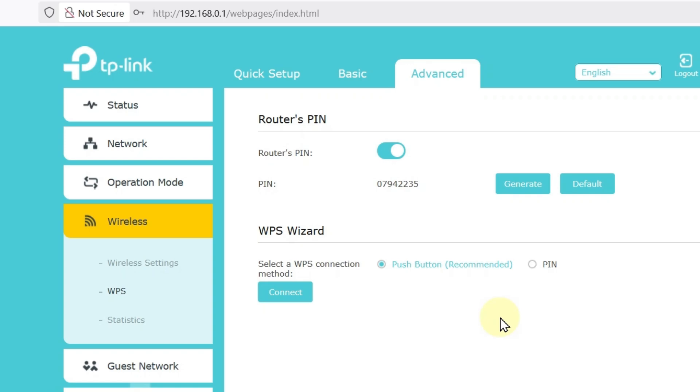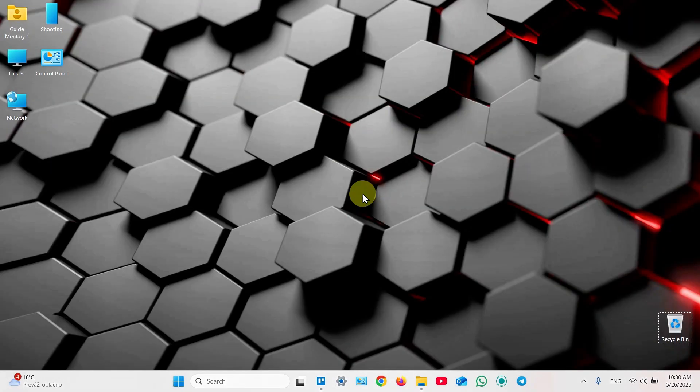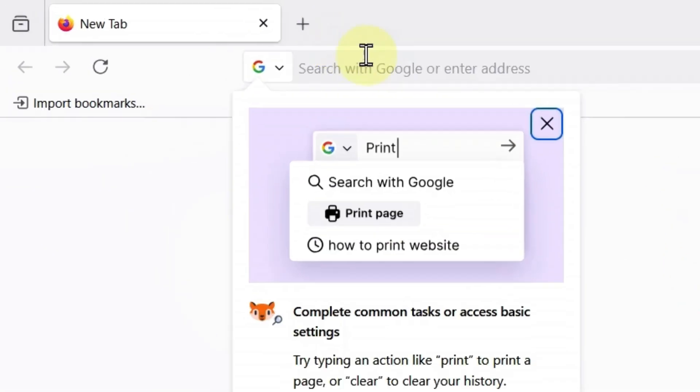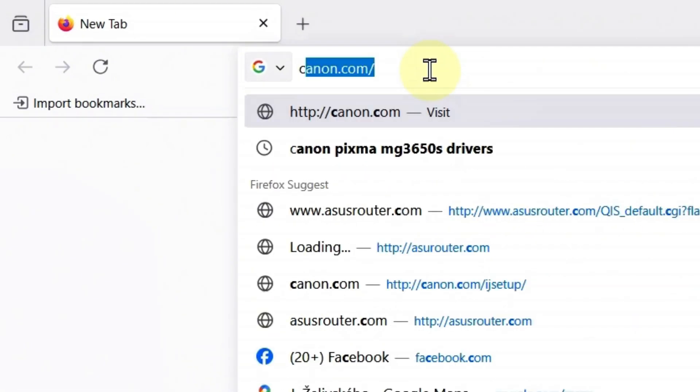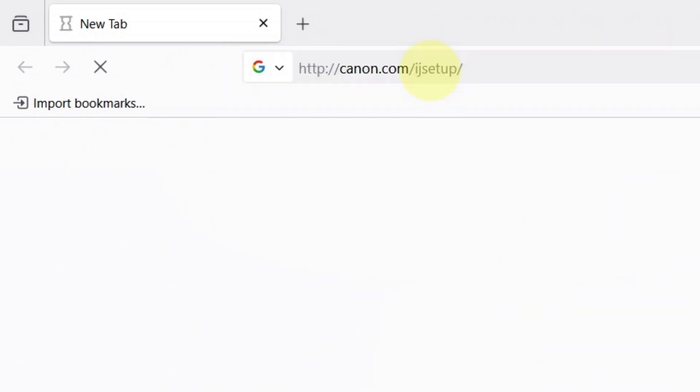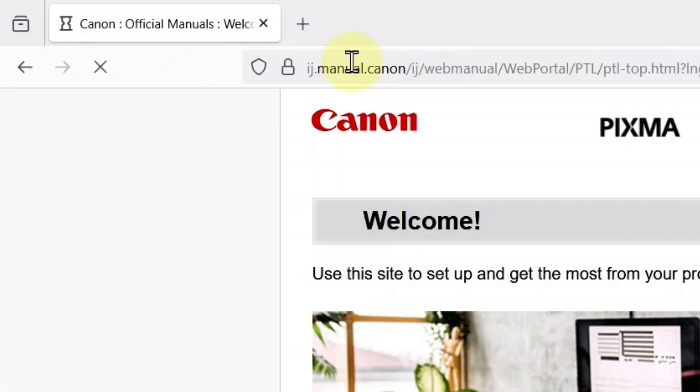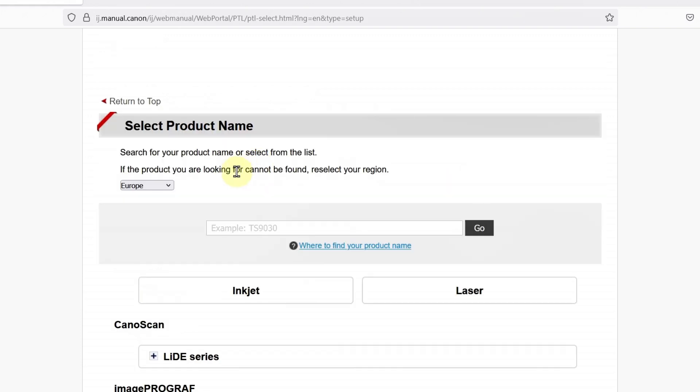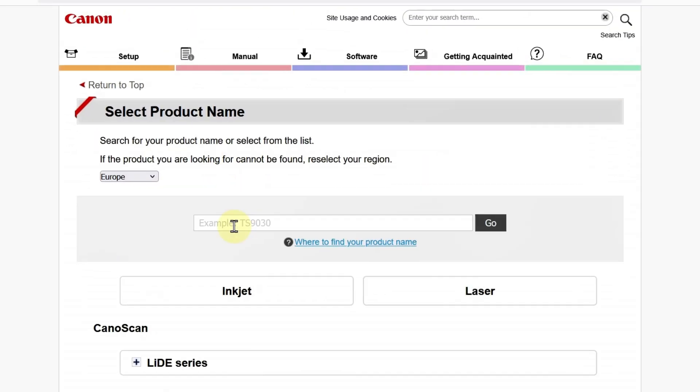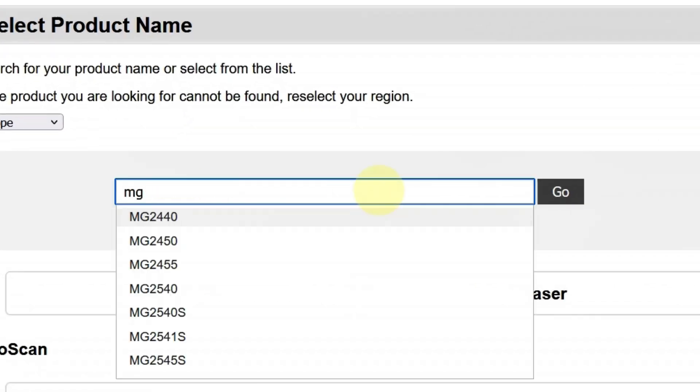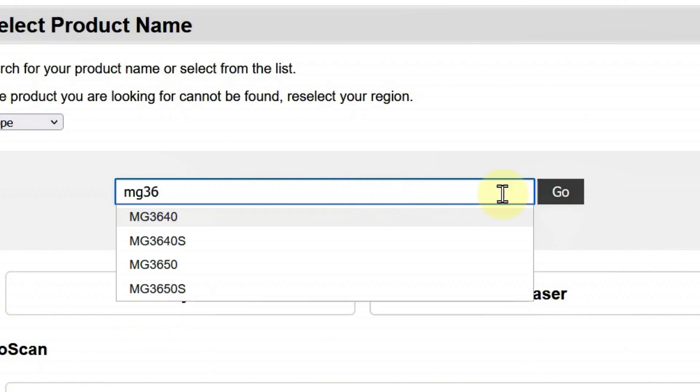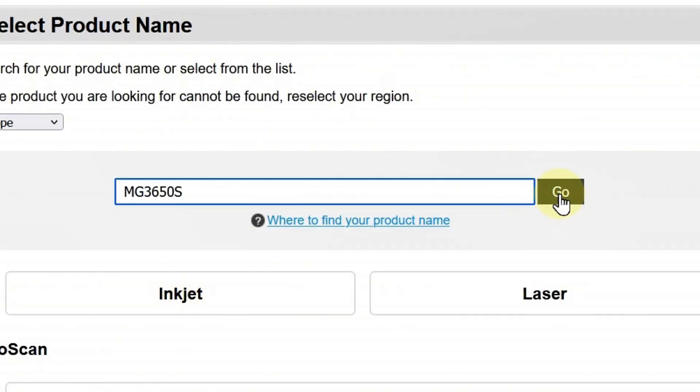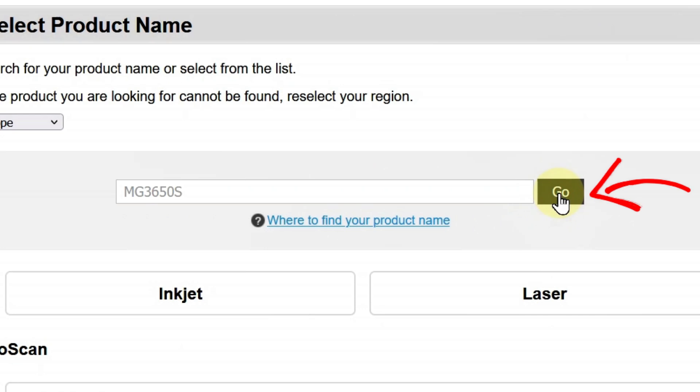Now, let's set up your printer. Let's download the setup software there to your PC. So, open any web browser and in the search bar type in canon.com slash IJ setup. Then, hit enter and it takes you to their website. Hit setup here. Next, click in this field and start typing your model name MG36 and select your printer from this drop-down. Then, click go.